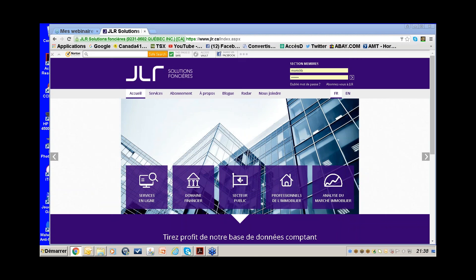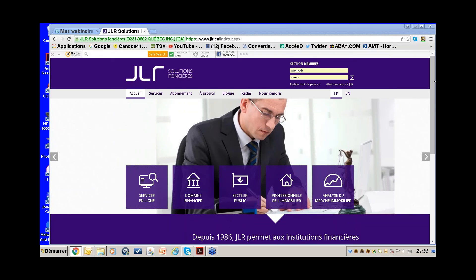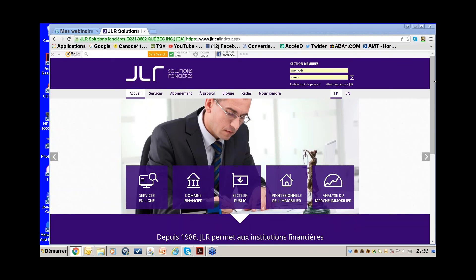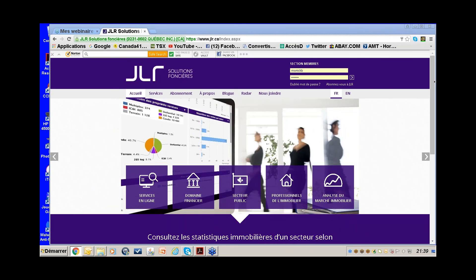Hello everybody and welcome to the JLR webinar. My name is Monique and I will be your presenter today. You're currently in listen-only mode, so to communicate with me please use the chat or question buttons on your right. This webinar is on prospecting with JLR tools.